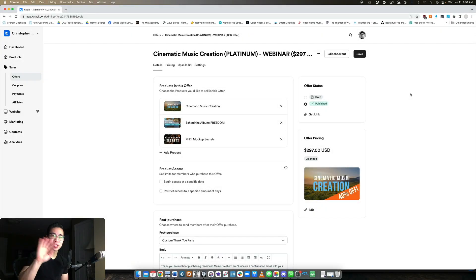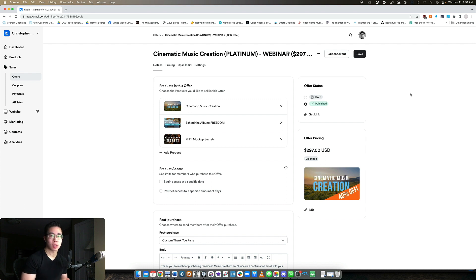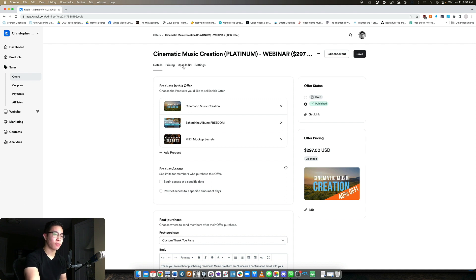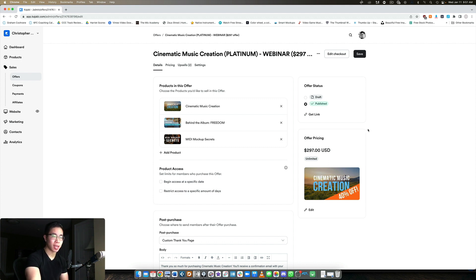All right, my friend, welcome back to another video. In today's video, let's take a quick look at the upsells and downsells feature in Kajabi. This is a relatively recent addition to the platform where when you're selling an offer, after they check out, they can have multiple upsells. They used to only have one available upsell and they also introduced downsells. Let's quickly get into this.